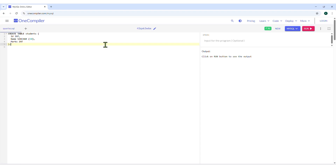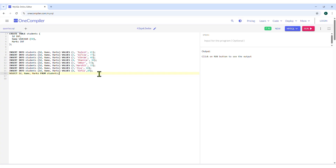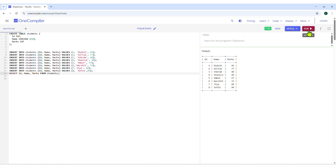Now we will add data to our students table using the INSERT command. Use the Enter key to leave sufficient lines between the queries or commands. Type the INSERT command with data to input as shown. Remember, the SELECT command asks the database to show specified information. We will use the SELECT command after each command or query to see the output. Click on the Run button and see the output in the output section.